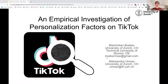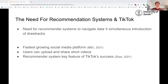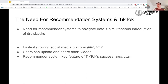Welcome everybody to the presentation of our work about the empirical investigation of the personalization factors on TikTok. We introduce the need for recommendation systems, as we figured alongside our research that there is a need for those systems because of the huge amounts of data we currently have within the internet, and there's simply no way a human could possibly manage this amount. So you have the need for those systems, but simultaneously you also introduce a lot of drawbacks, and that's why we figured this research on recommendation systems and how they actually work is super important.